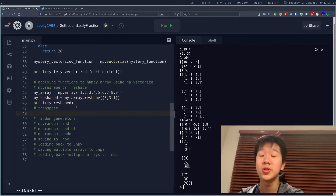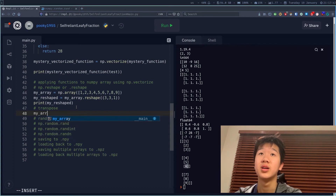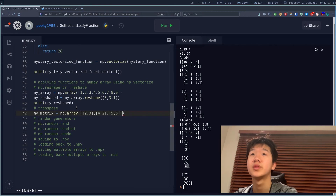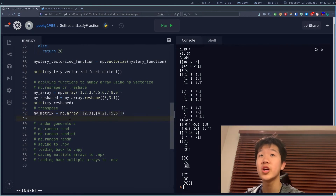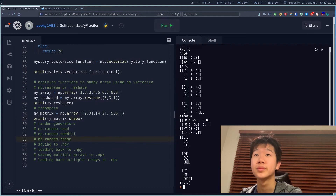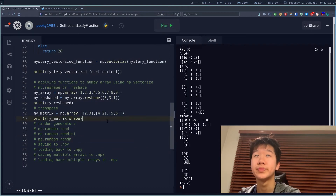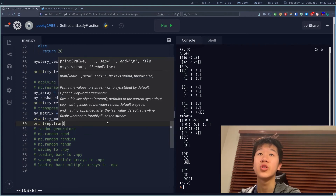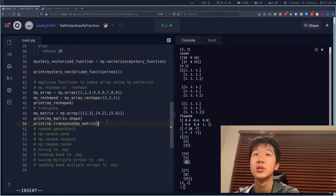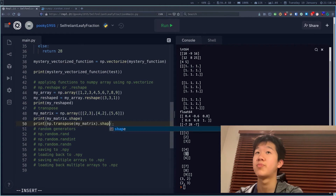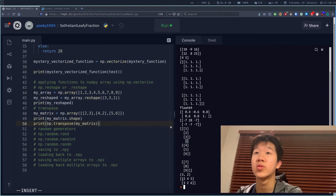Now let's look at the transpose method. I'll define my_matrix as np.array([[2,3],[4,2],[5,6]]). Printing my_matrix.shape shows it's 3 by 2. The transpose should give a shape of 2 by 3. So print np.transpose(my_matrix).shape shows 2 by 3, and printing the transposed array itself gives the correct transposed matrix.